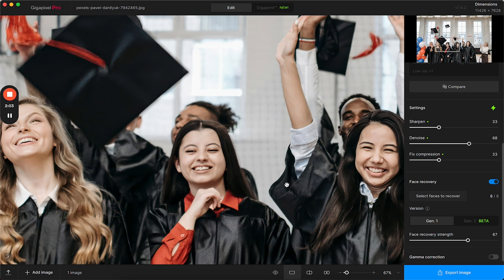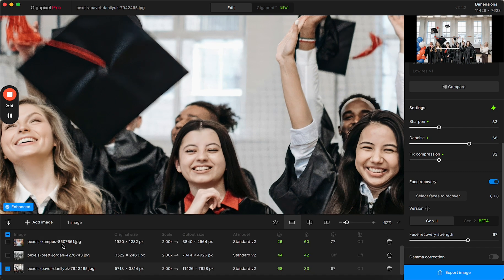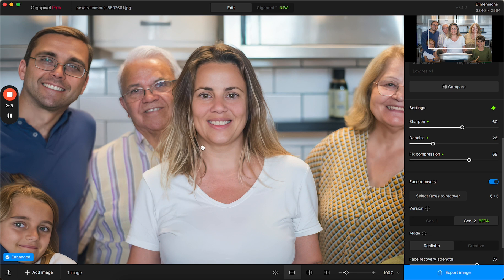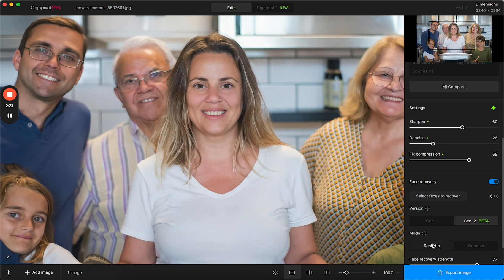With generation two that has just come out you can change this and use it for specific use cases. We're going to pull up a different image. In this sample we have a group of people and the main subject is this woman, but I want to see the details of the rest of the family. I can use generation two just like generation one for a realistic mode, and it'll stay true to the image's fidelity — staying close to what the faces really look like.